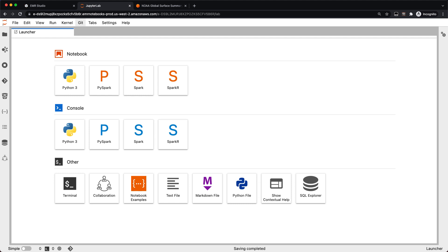With the new SQL Explorer, you can now easily look at your database tables and run SQL queries without having to embed them in code. Let's take a quick look. Before getting started, you'll need to have EMR Studio set up and running and a user with access to the Glue data catalog.